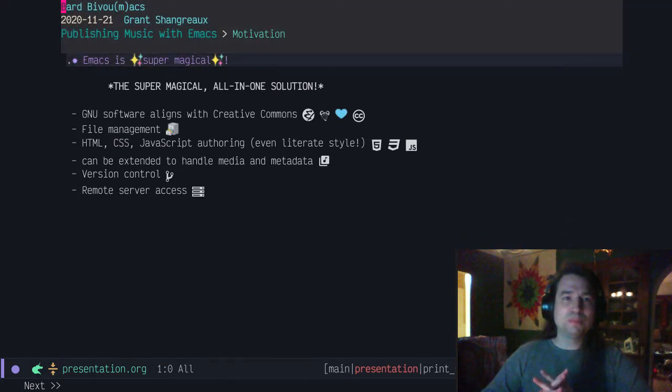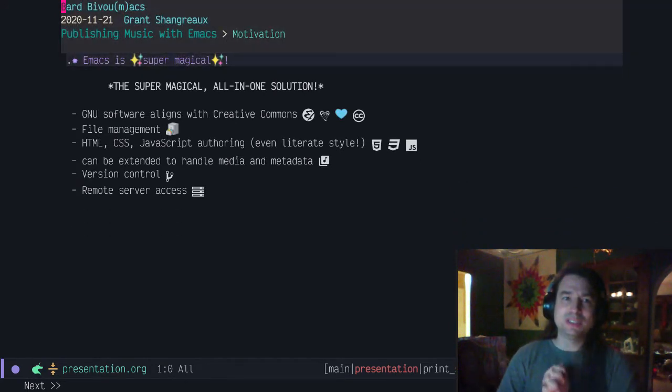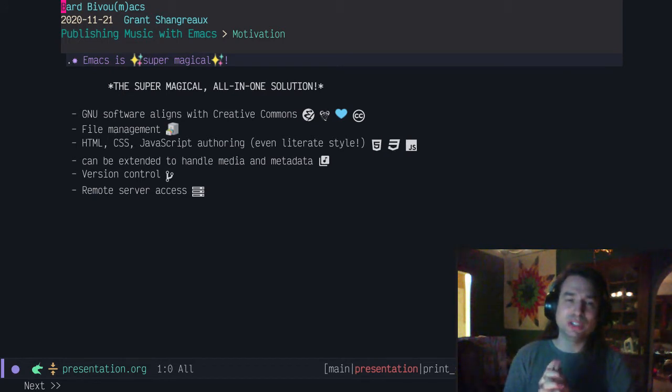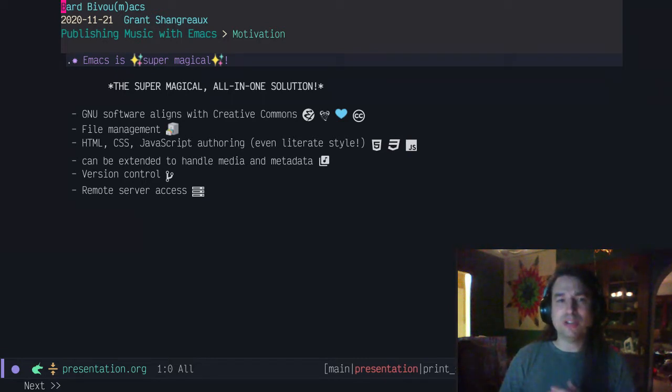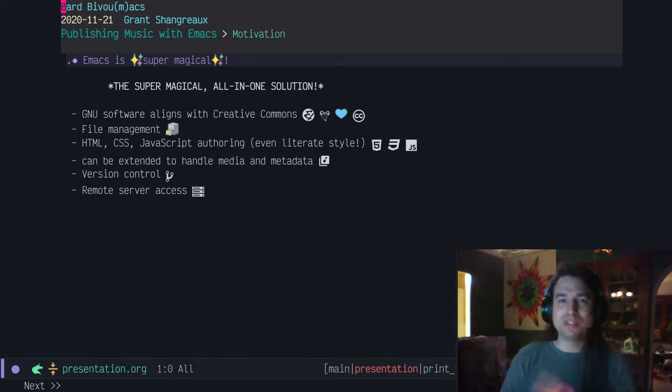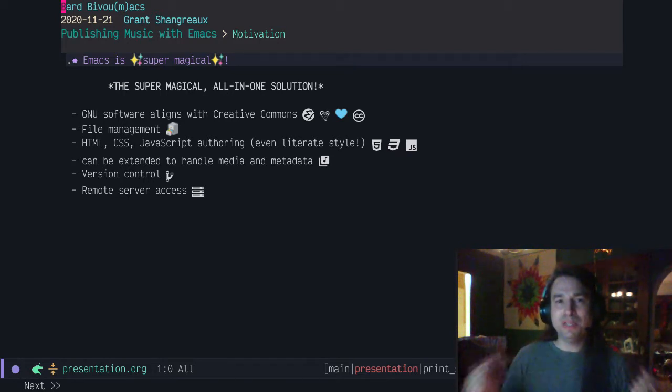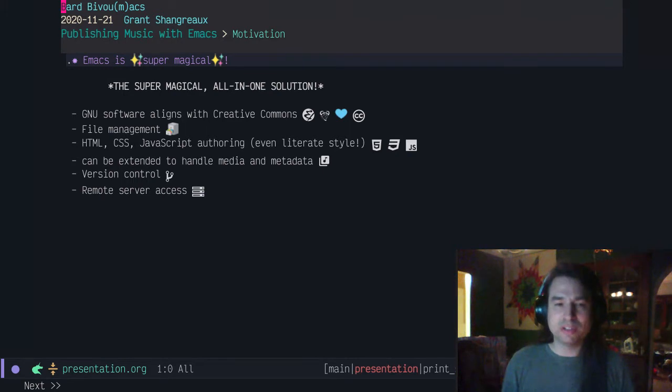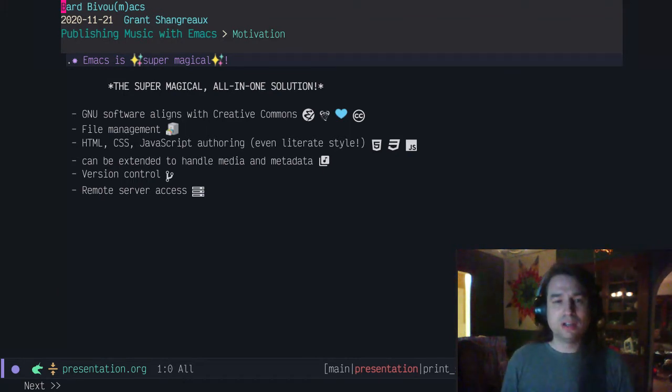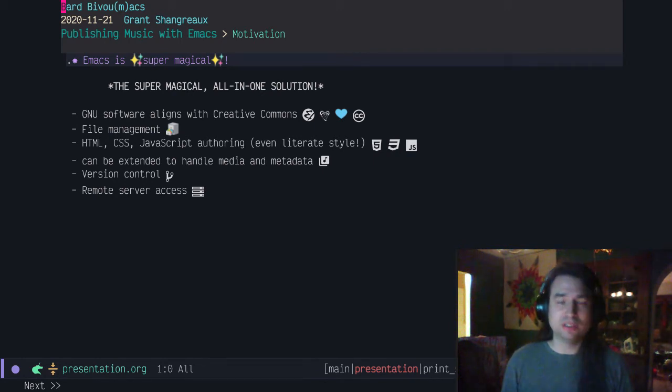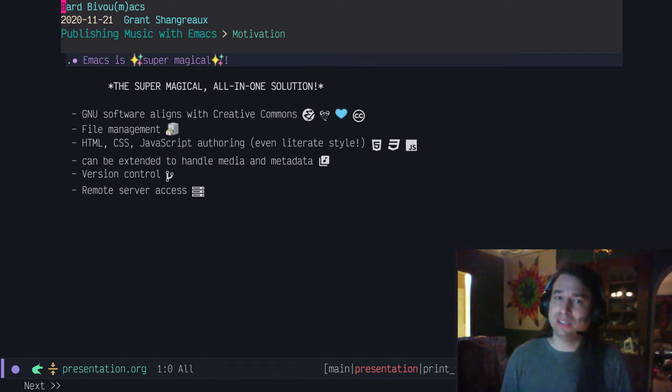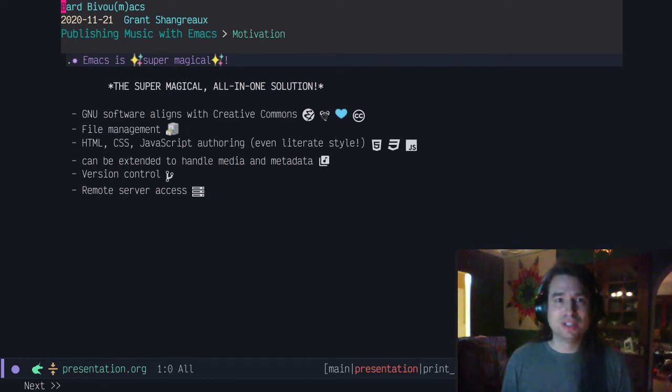Part of the motivation for me personally is that Emacs is super magical. It's an all-in-one solution. The GNU software aligns with Creative Commons ideas. I can do file management, author HTML, all the web stuff I need, even literate style. I can handle media and metadata. I've got version control, remote server access. All the tools I need are right under my fingertips with this tool that I use every day. I don't need to look elsewhere. And it was a challenge. I wanted to see if I could do this all within Emacs itself.